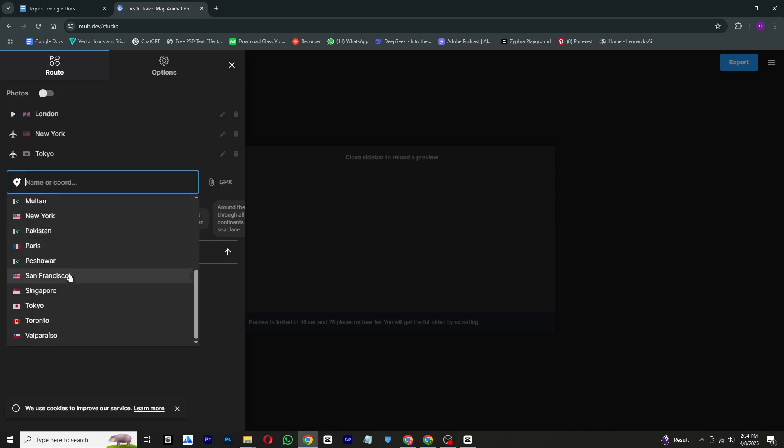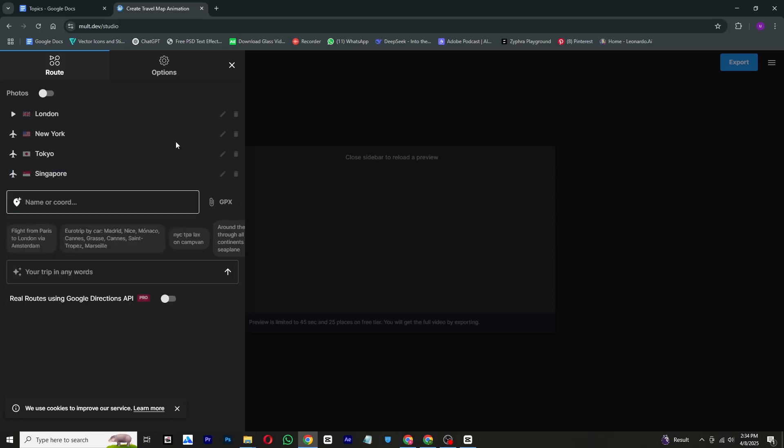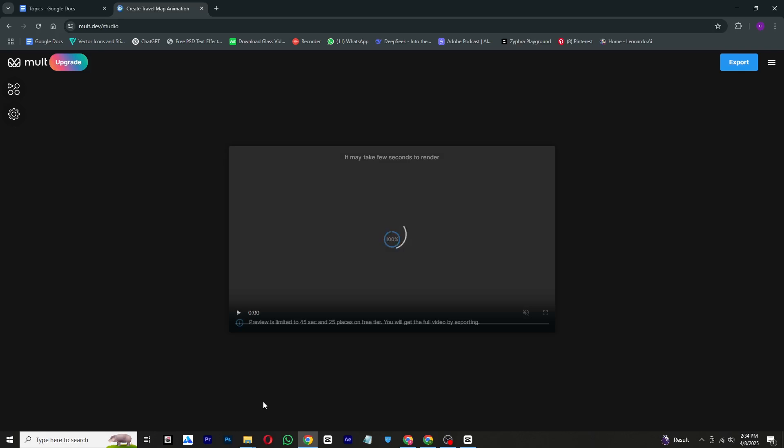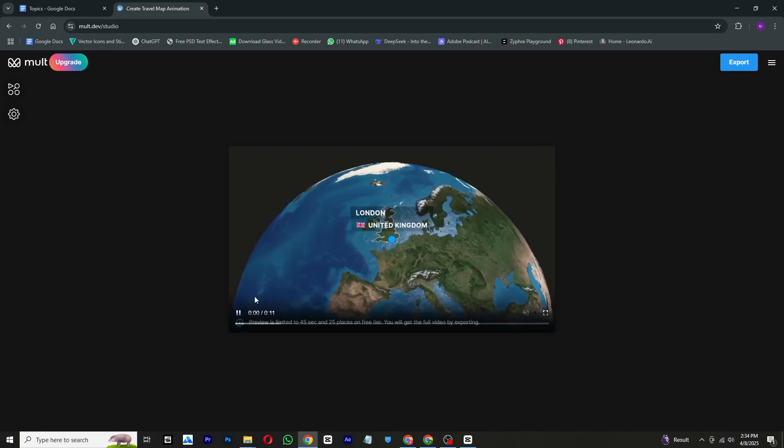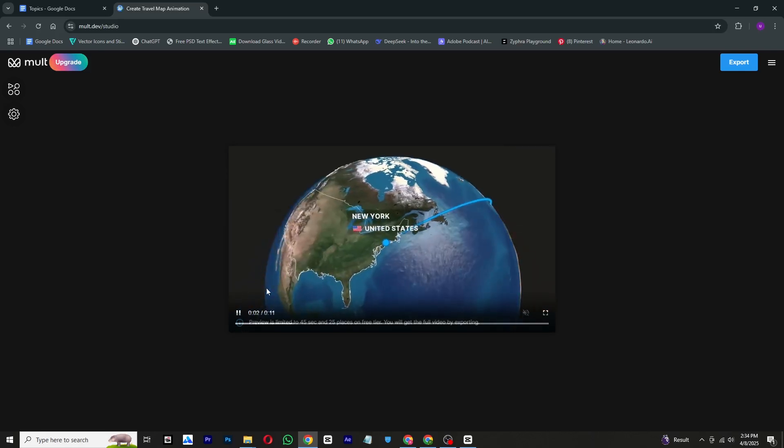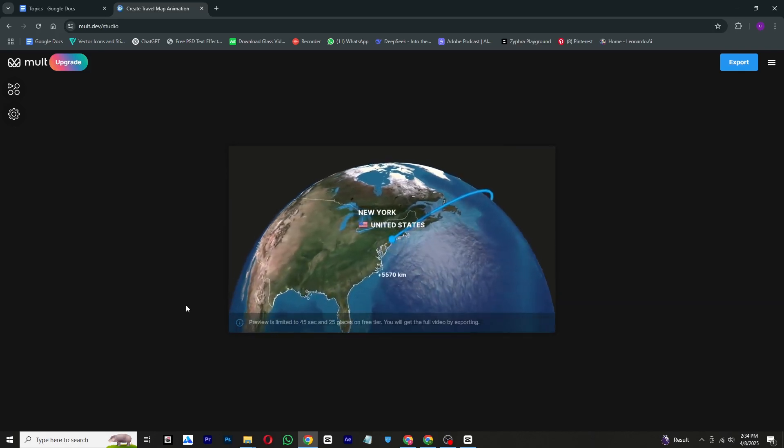The site will automatically generate a realistic and smooth map animation for you.